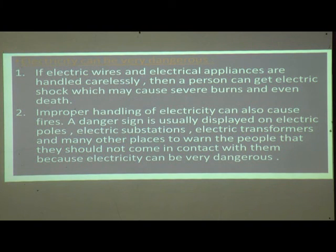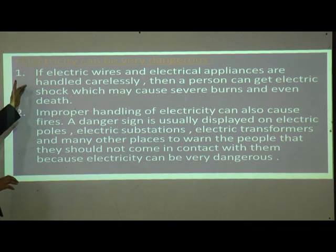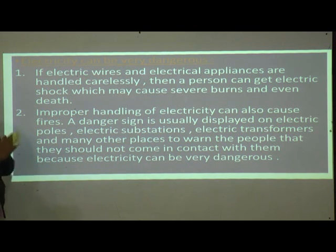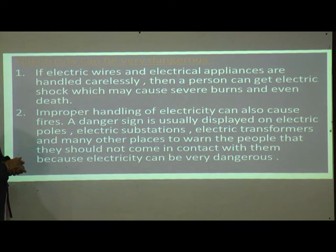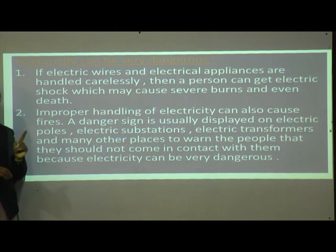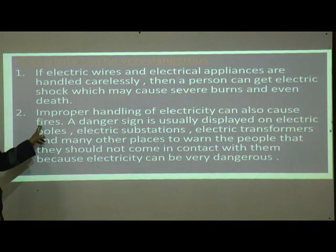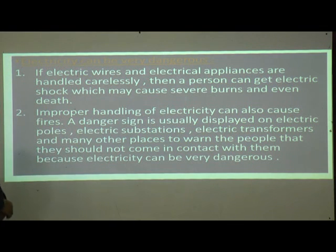Electricity can be very dangerous. If electric wires and appliances are handled carelessly, a person can get an electric shock which may cause severe burns and even death. While handling electric wires or devices you should be very careful. Improper handling of electricity can also cause fires.